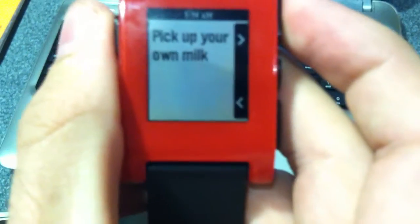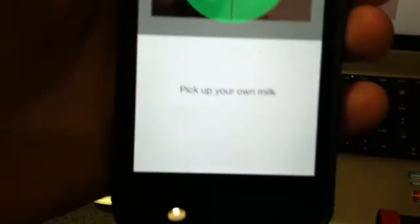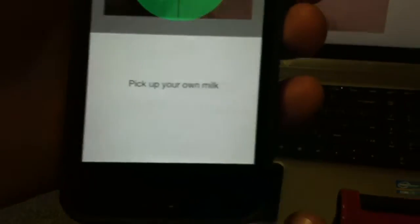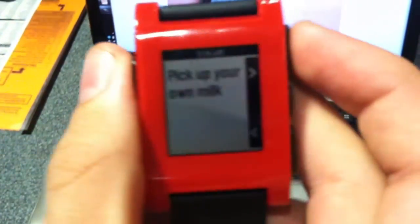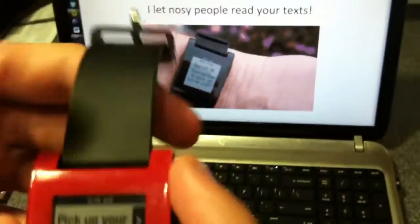And as I scroll, pick up your own milk. It's the same. And not only is this a nice little subtle reminder you can put on your wrist while you're giving a speech,